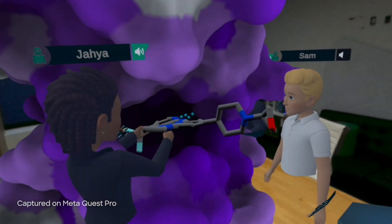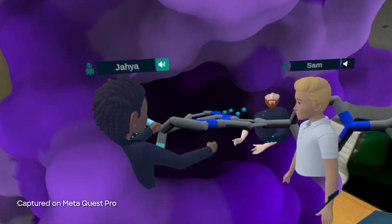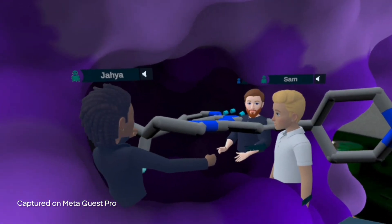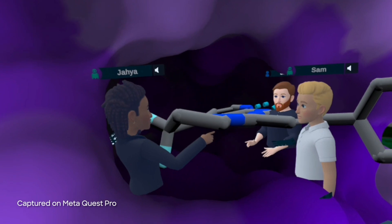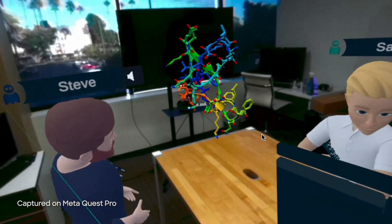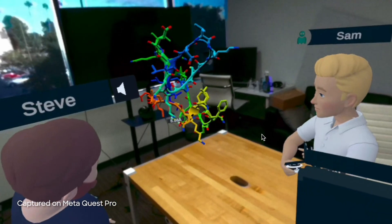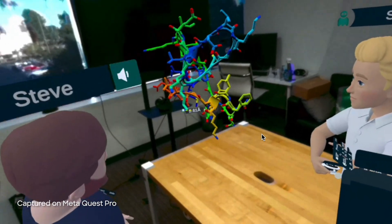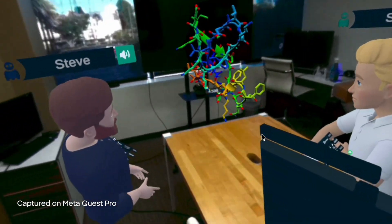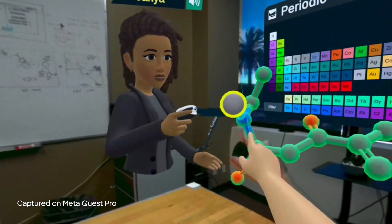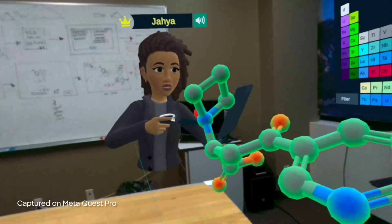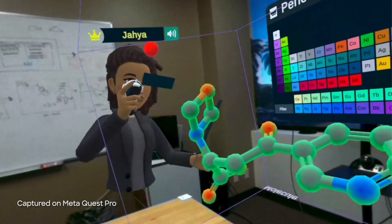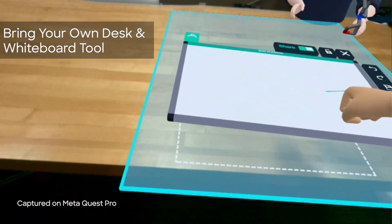Welcome to Nanome, the ultimate interface for scientific discovery starting with molecular data. With Nanome, top R&D labs conduct cutting-edge research to collaboratively analyze, design, and simulate therapeutic areas.